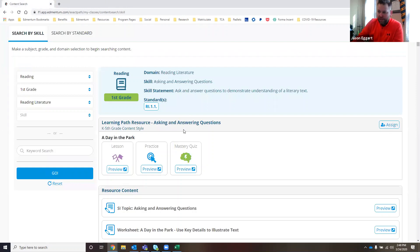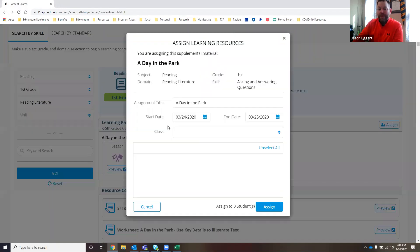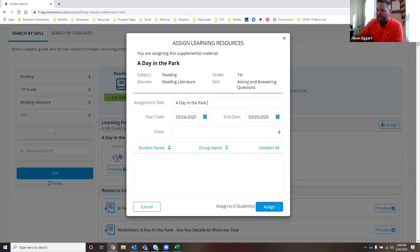So let's say that she takes a look at this, takes a look at the practice activity and the mastery quiz and says, you know what, this is something that I want to assign to all of my students. We're going to call this a day in the park.